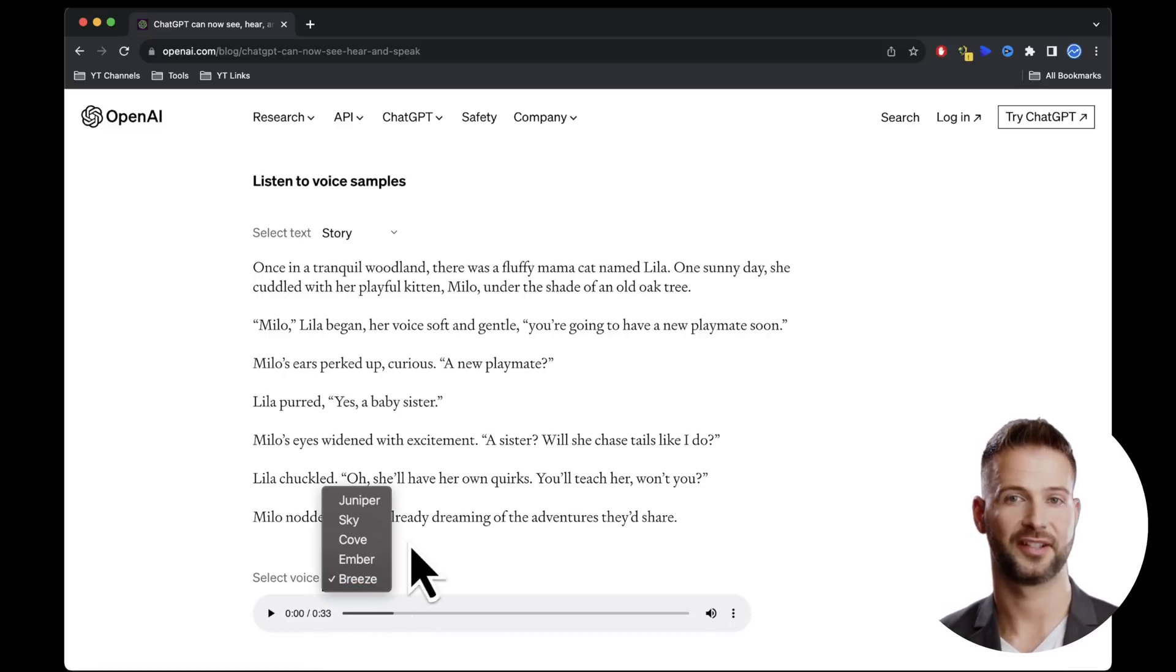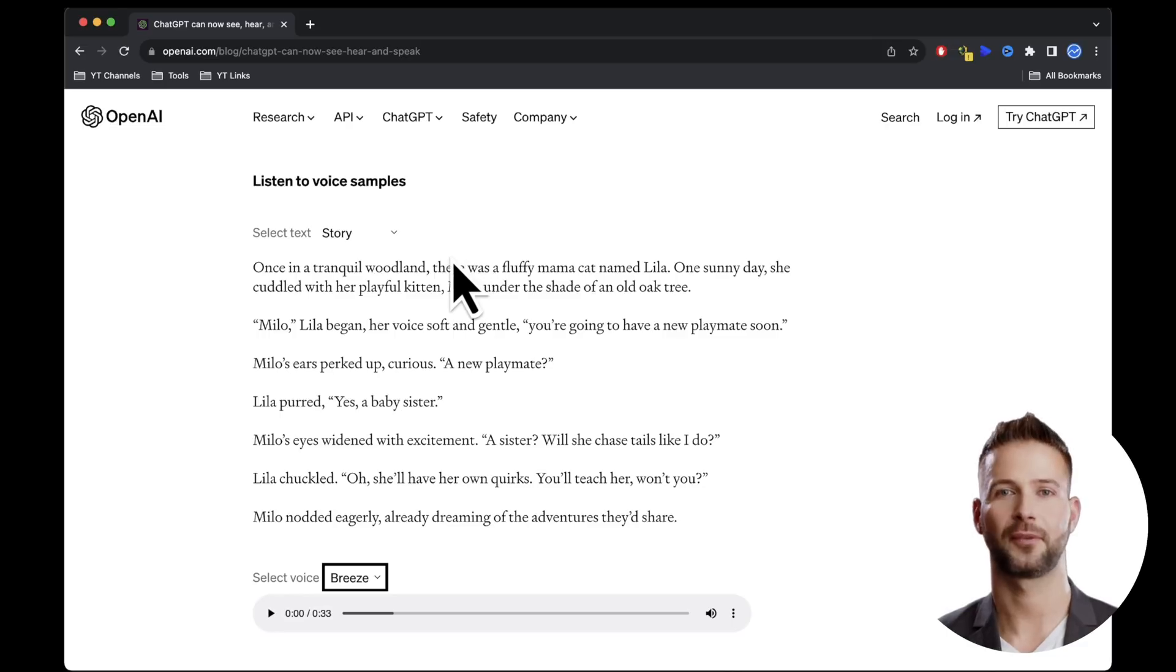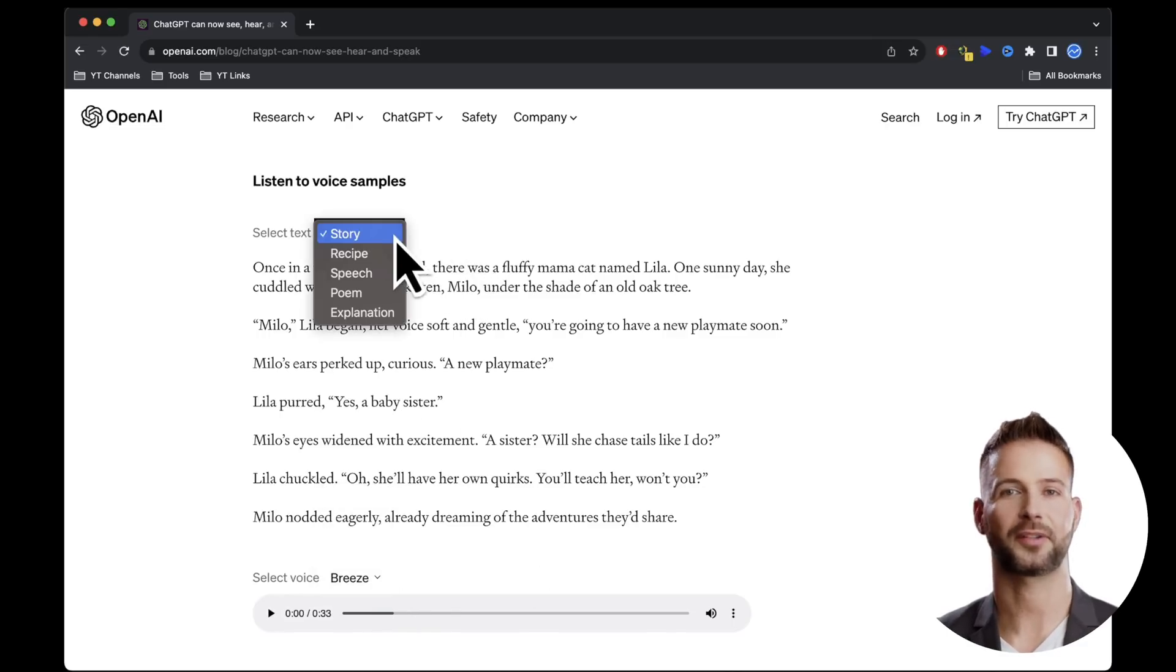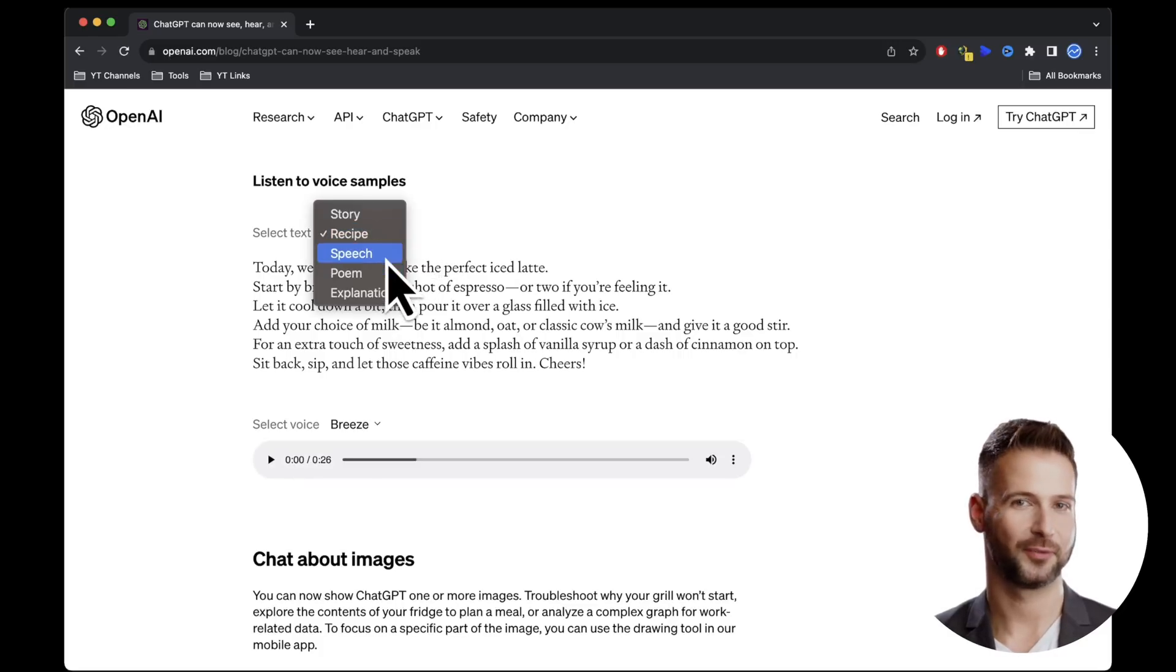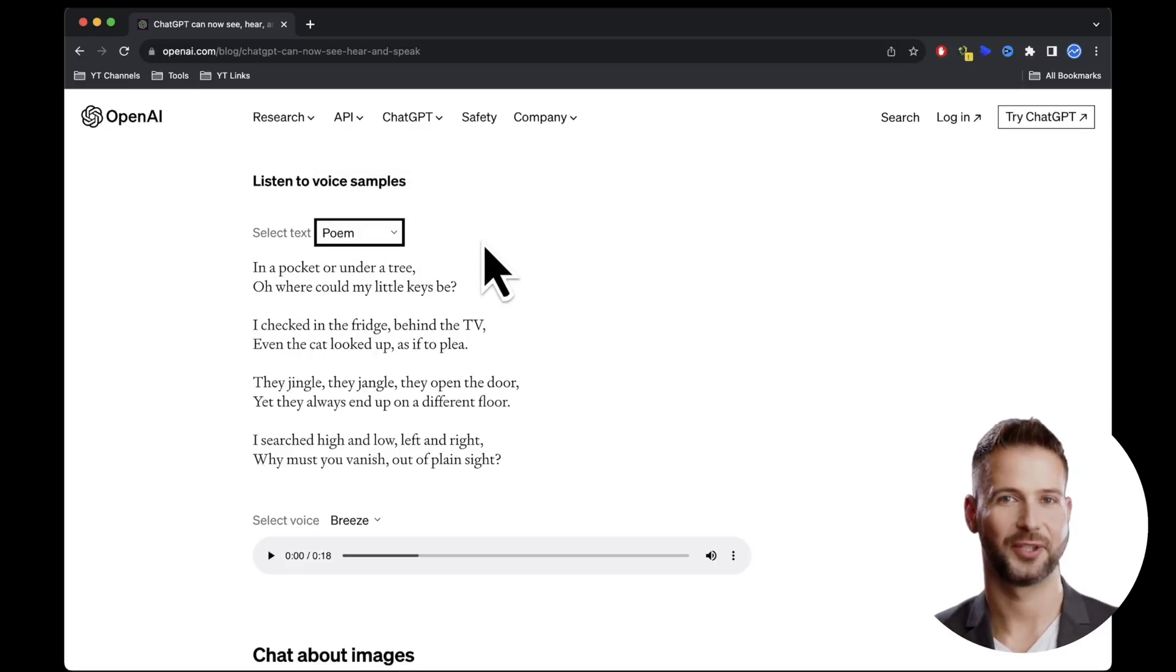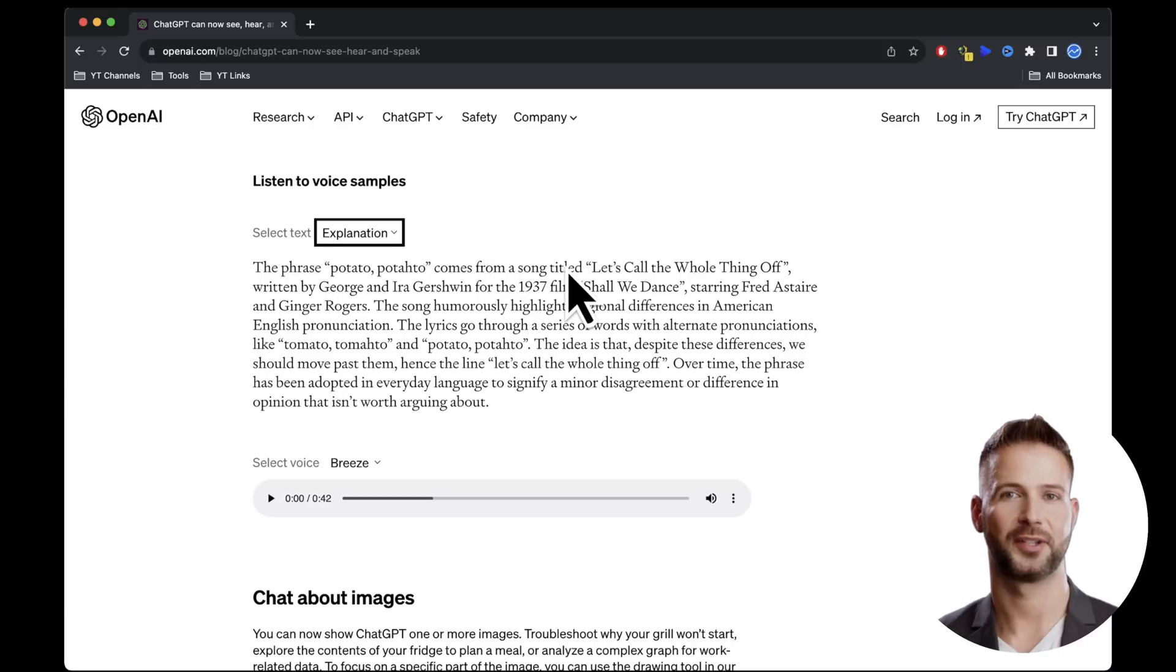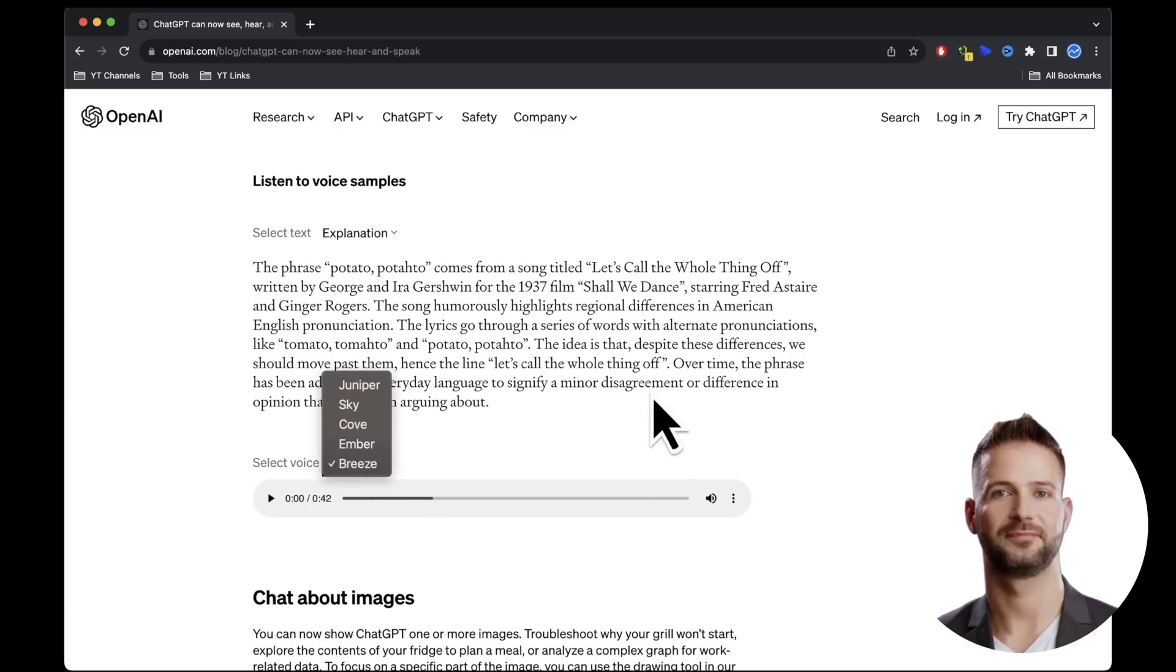OpenAI has officially stated that they worked with professional voice actors to achieve the best possible results. You can get a sense of these voices from five different texts: a story, a recipe, a speech, a poem, and finally, an explanation. These are well-chosen examples that showcase what will be possible in the future.